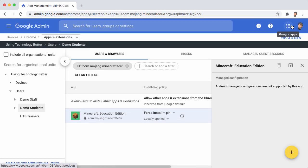So now all of our students will have Minecraft automatically installed on their Chromebooks and pinned to the shelf. Any other users will be able to choose to install it if they want to.